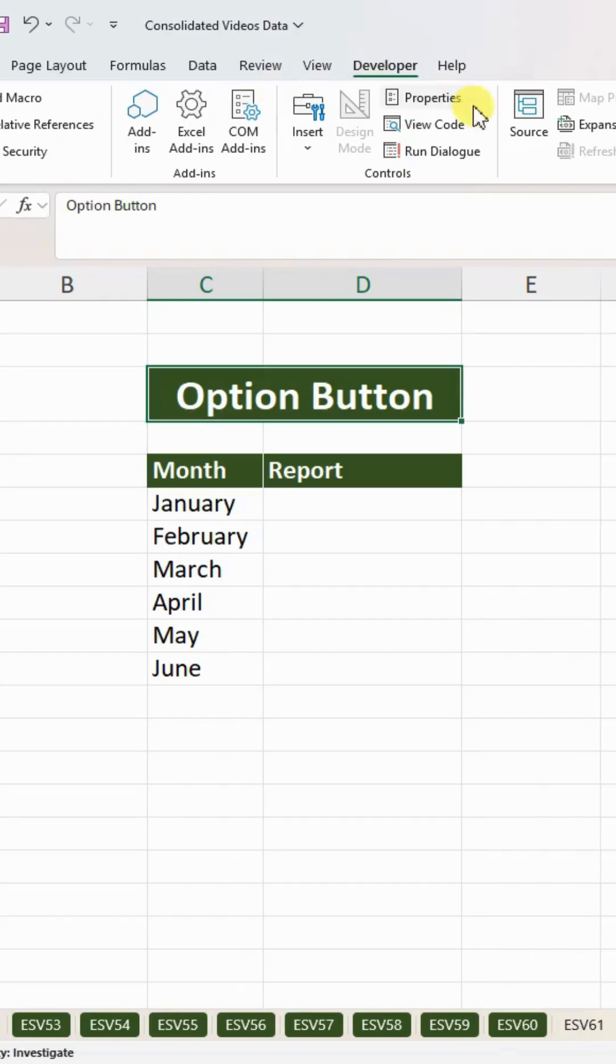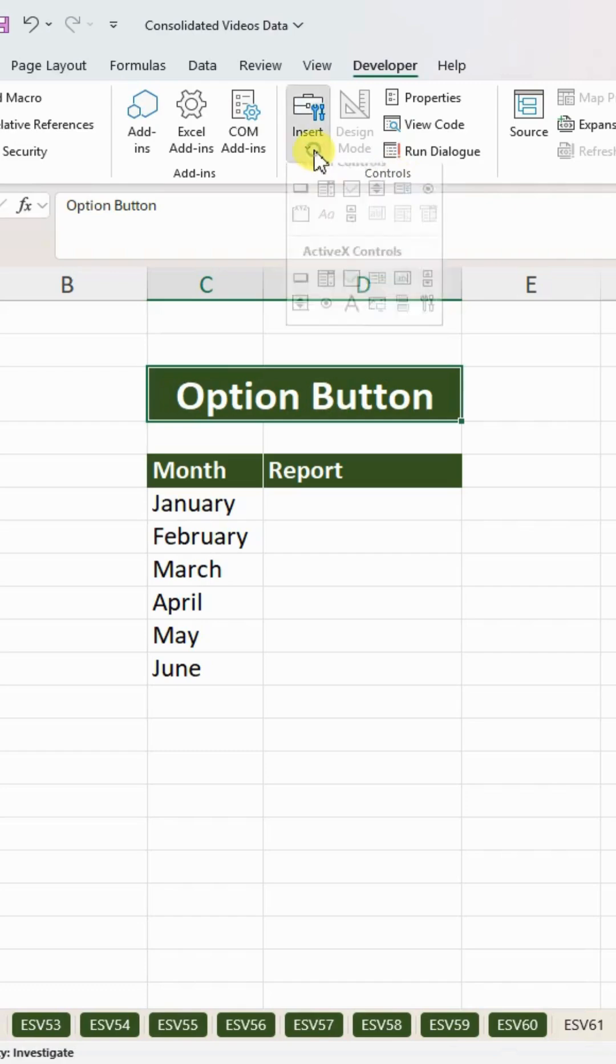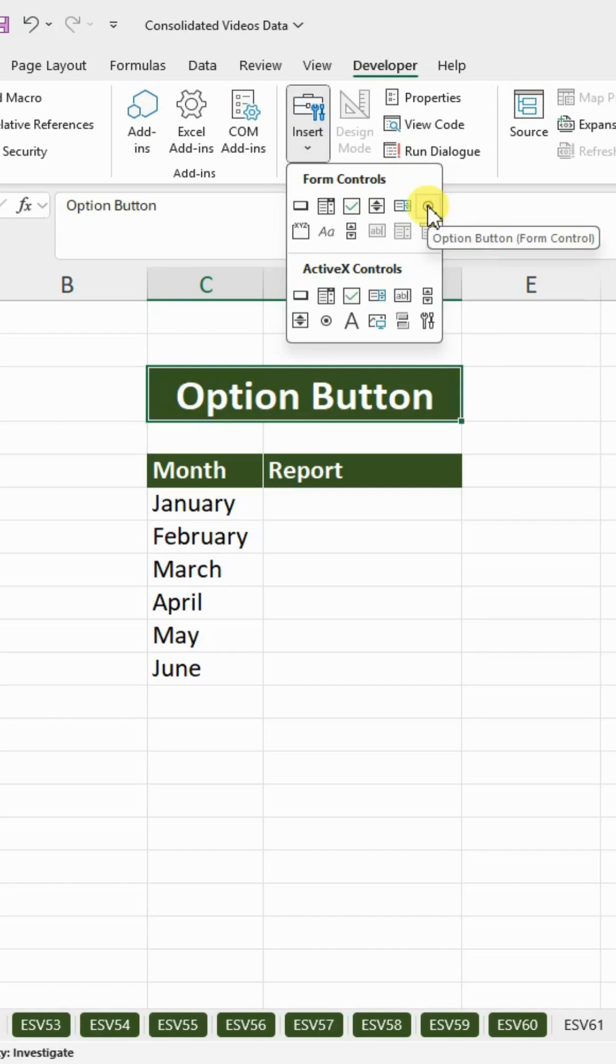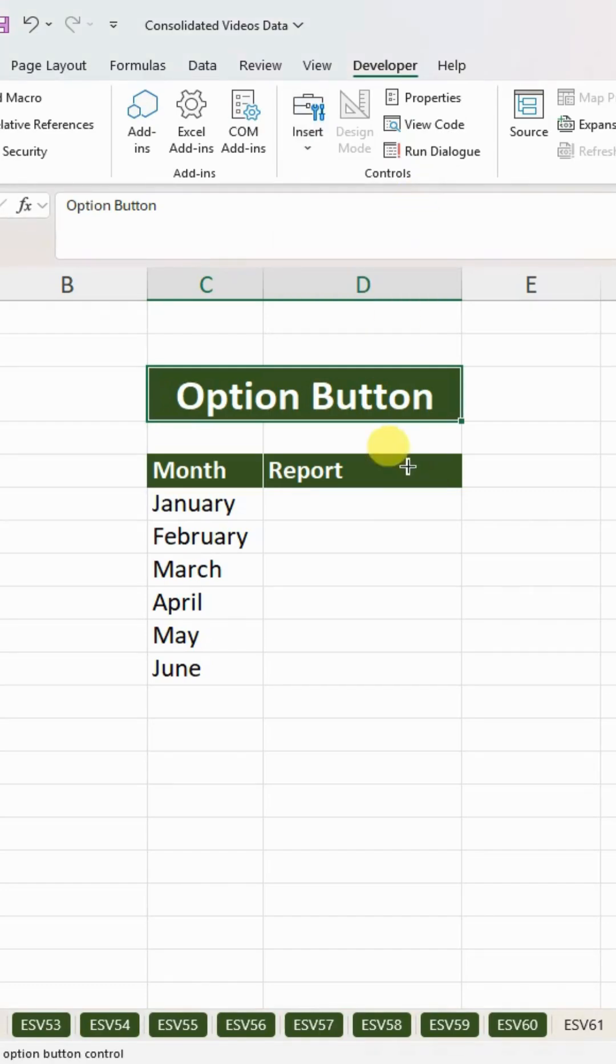Within the Controls, you can see Insert option. Click on this one, on the first line right-hand side you can see the Option Button. Click on this one. A plus sign will appear. Now you need to draw the option button.